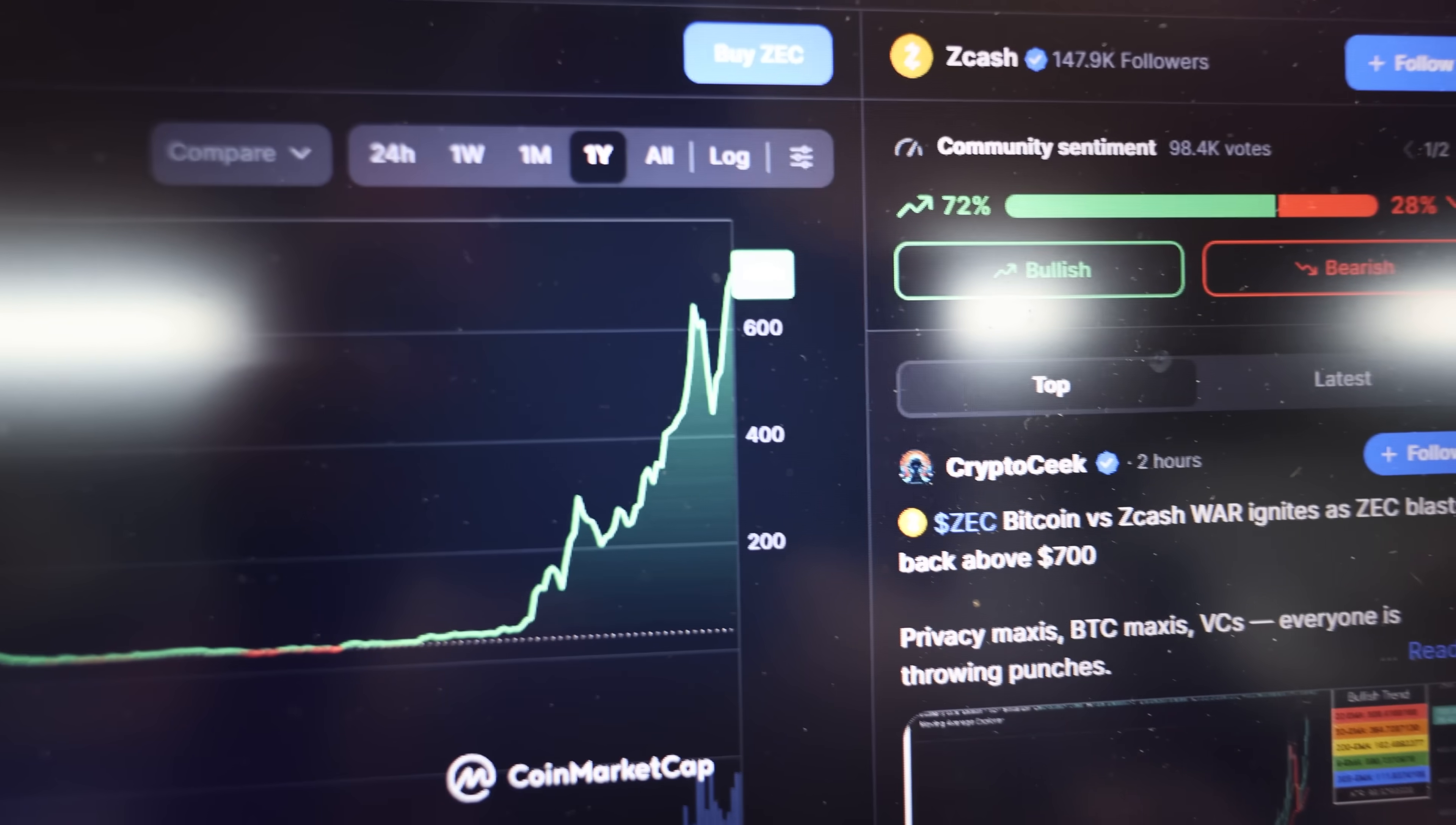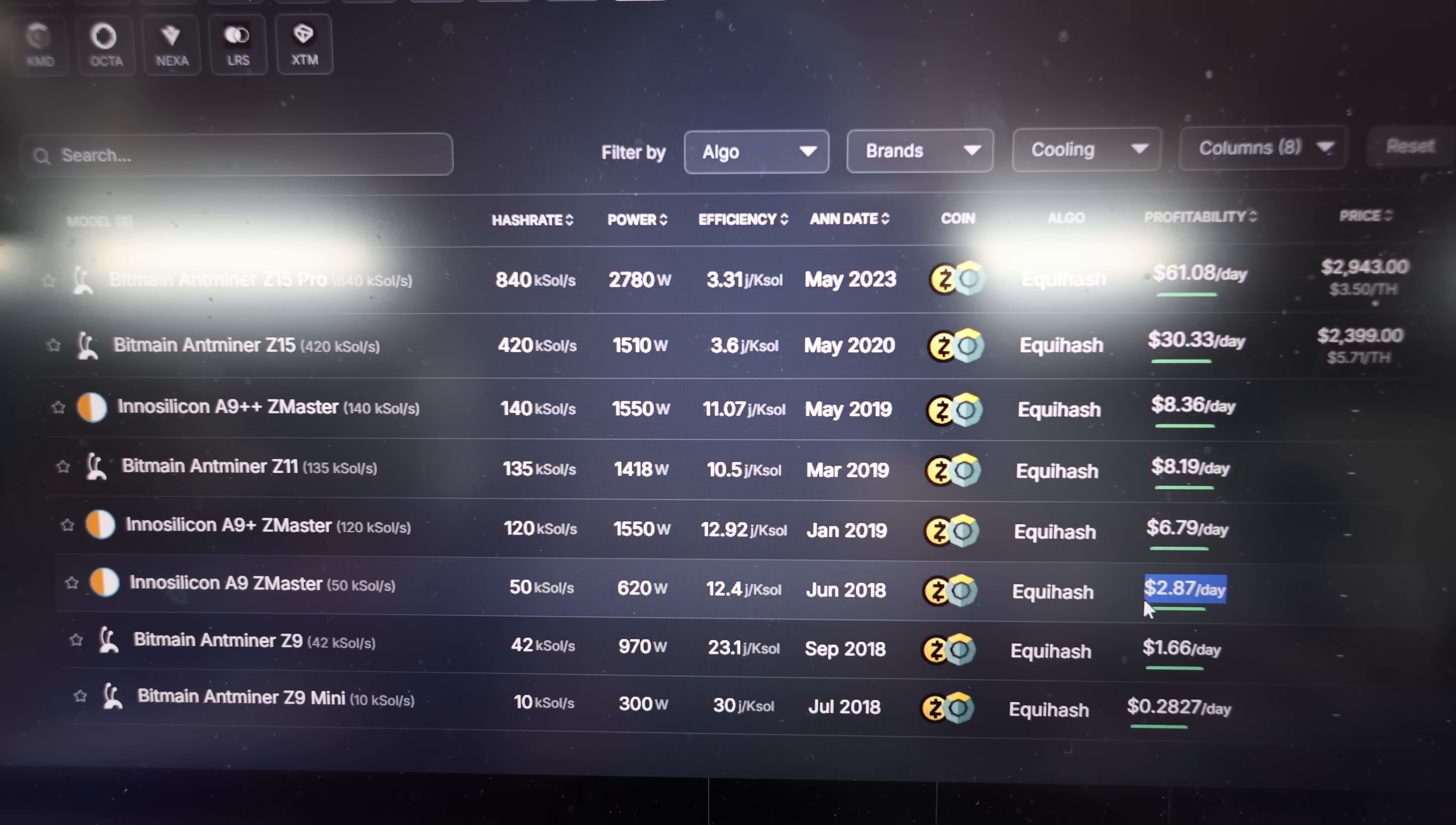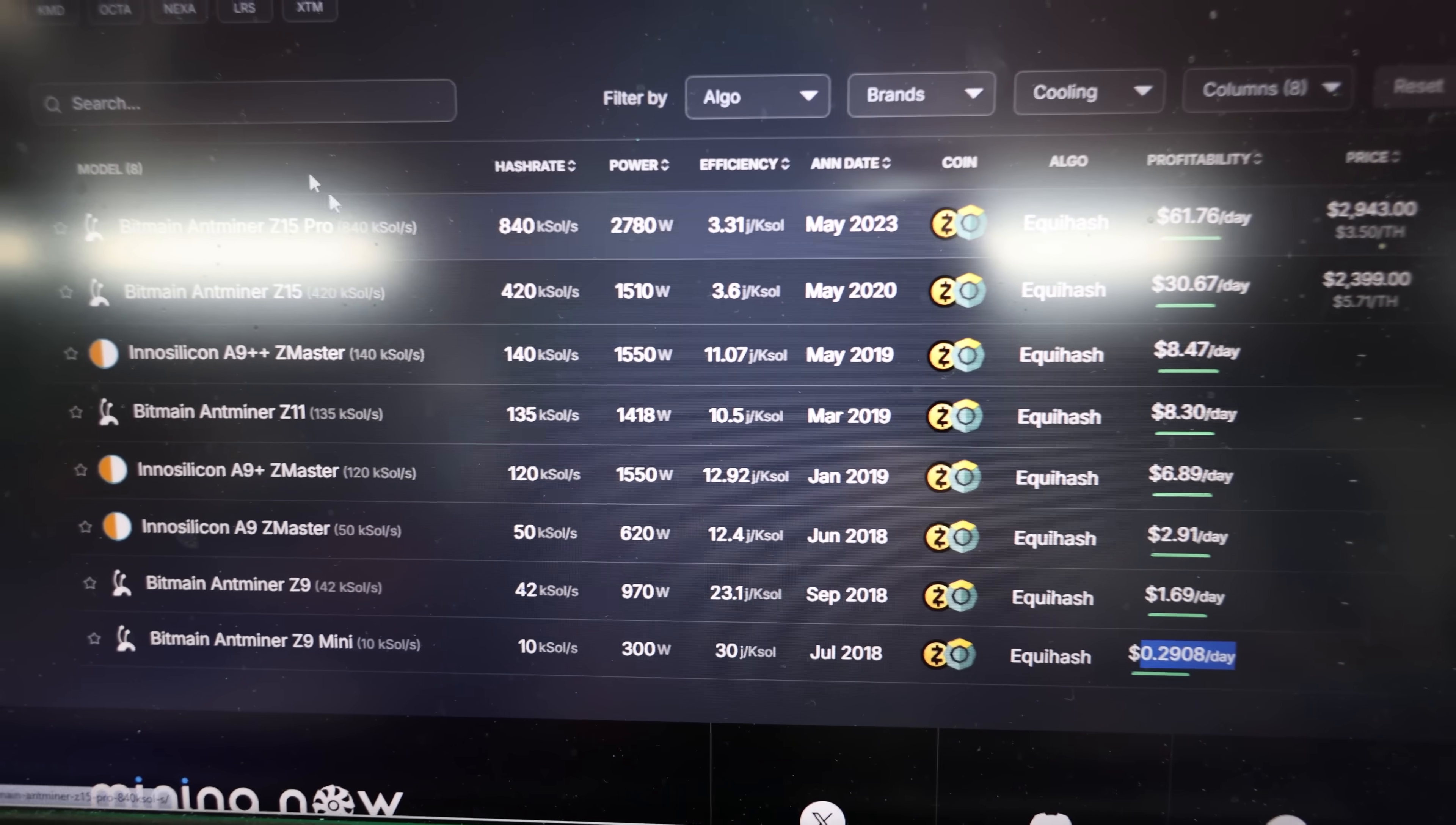So the current profitability currently of all these miners, all these Equihash Zcash miners basically is doing pretty good. As you all know, I sold my Z15 Pro. I did have a Z15 once, but I gave that to the Mining King. Mining King, hope you're enjoying those profits now. Then there's the Z11 that I just got, the A9 ZMaster and the Z9. That looks like they're making a couple bucks, but the Z11 is still making about $8-19 at 135 k-sols, 1400 watts. So yeah, the Z9 mini is making like a quarter or so. Not bad, actually, not bad.